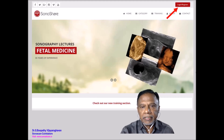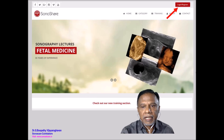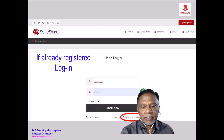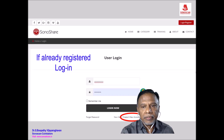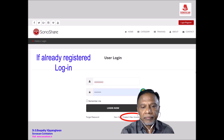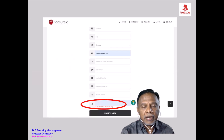Click on the login/register icon and you will reach the login page. If you are already registered, you can use your ID and password to log in. If you are a new visitor, you can create a new account by clicking on the registration icon.